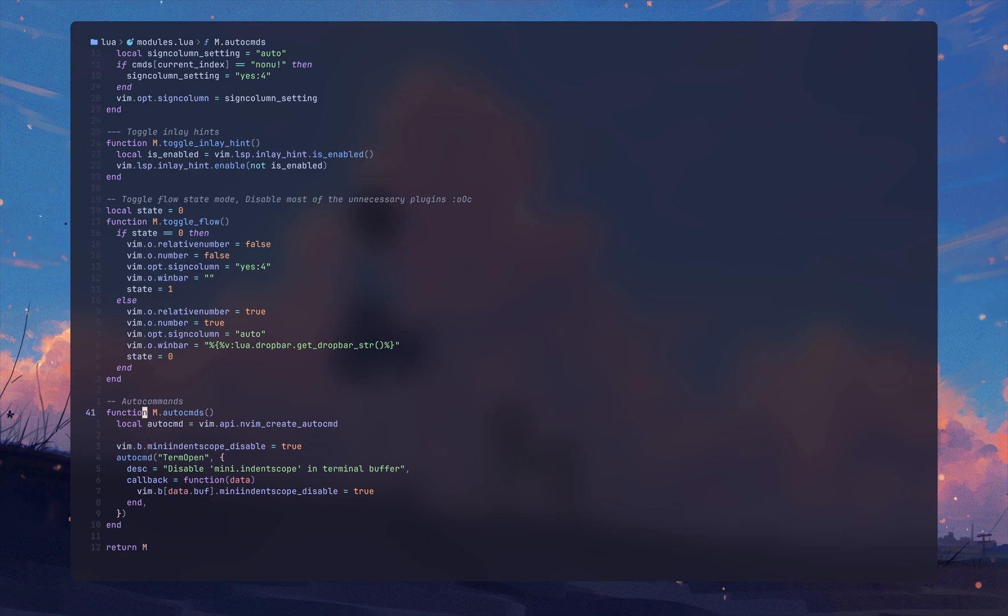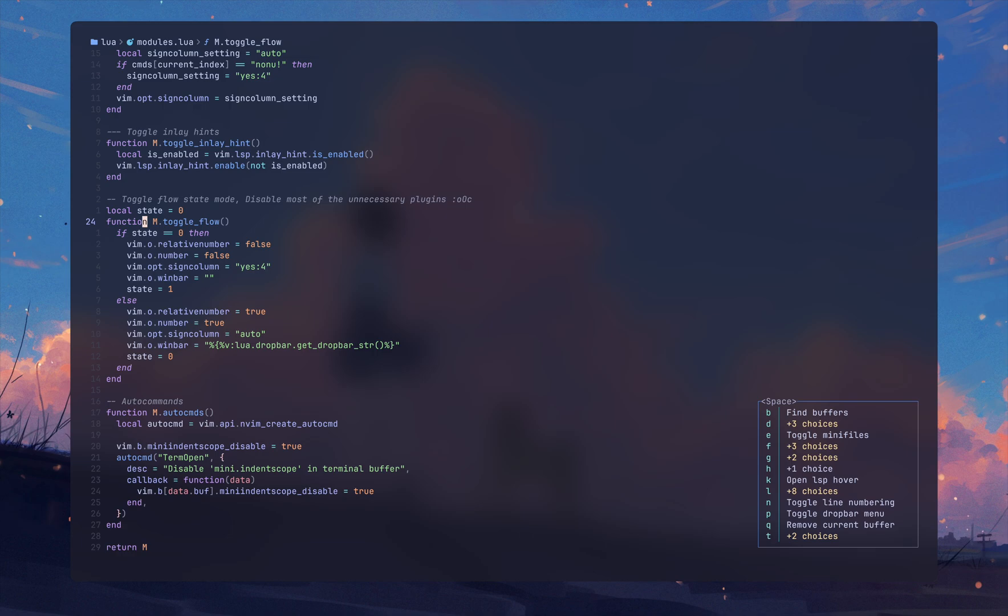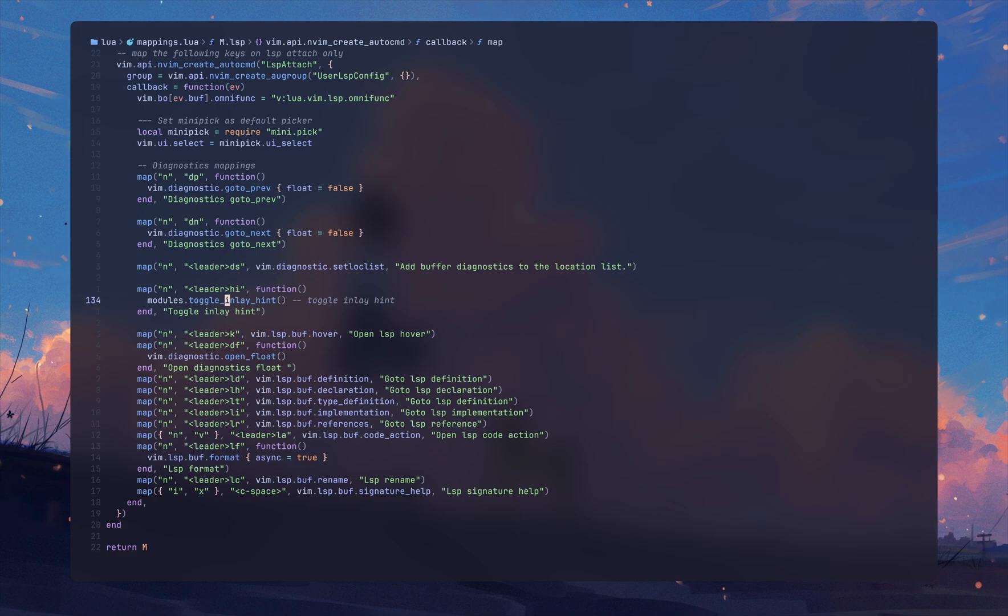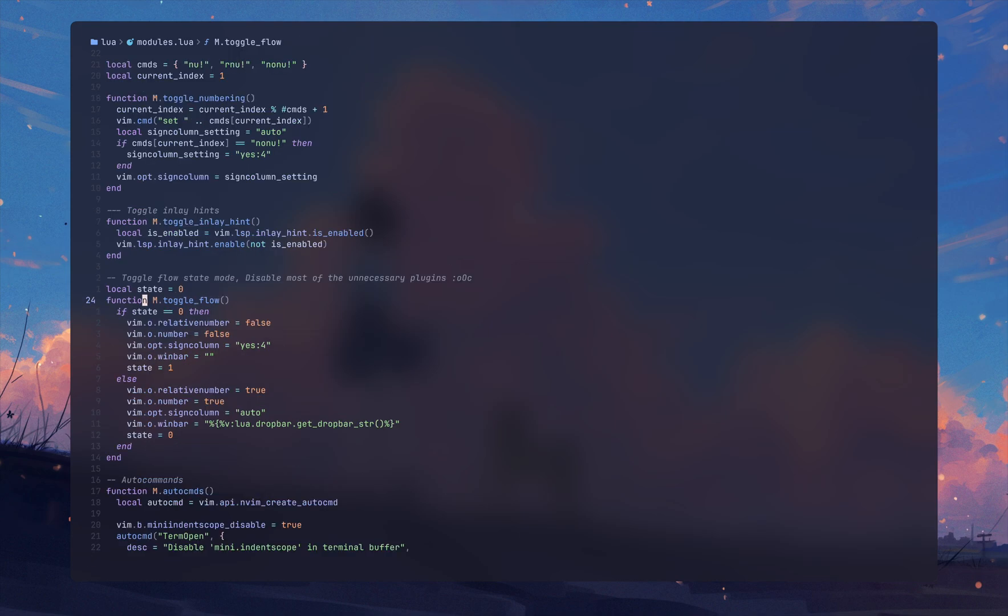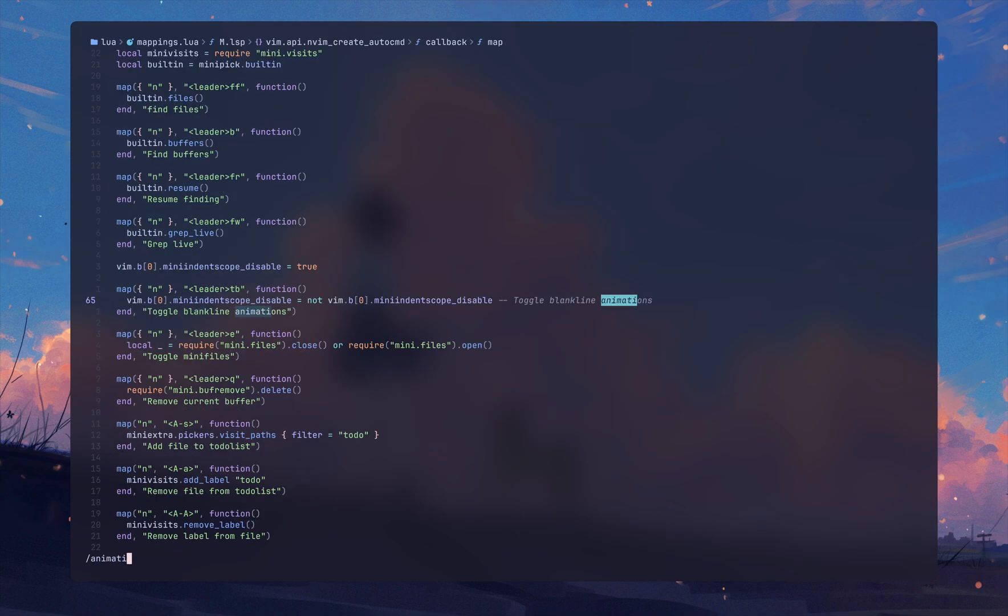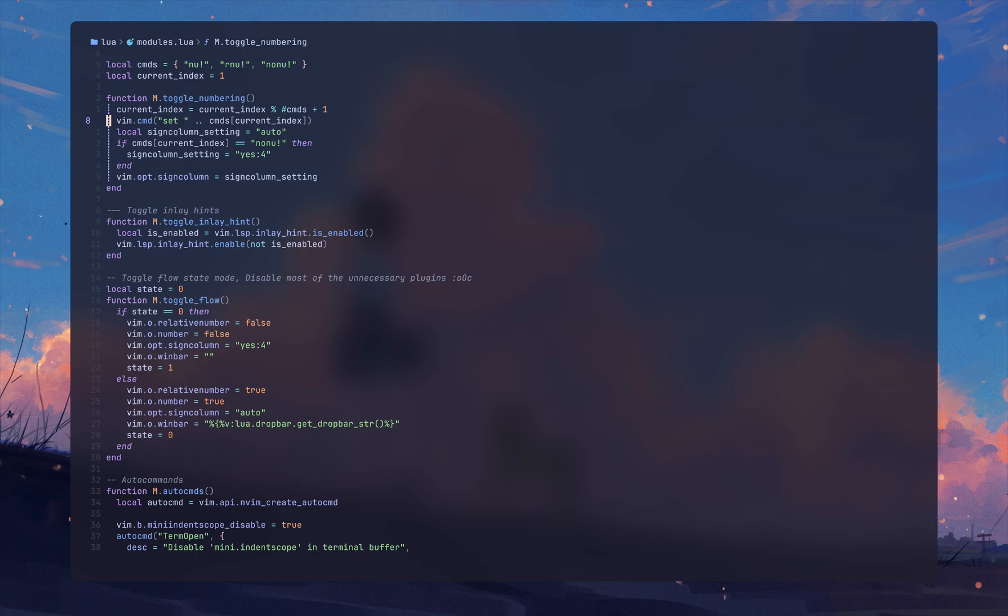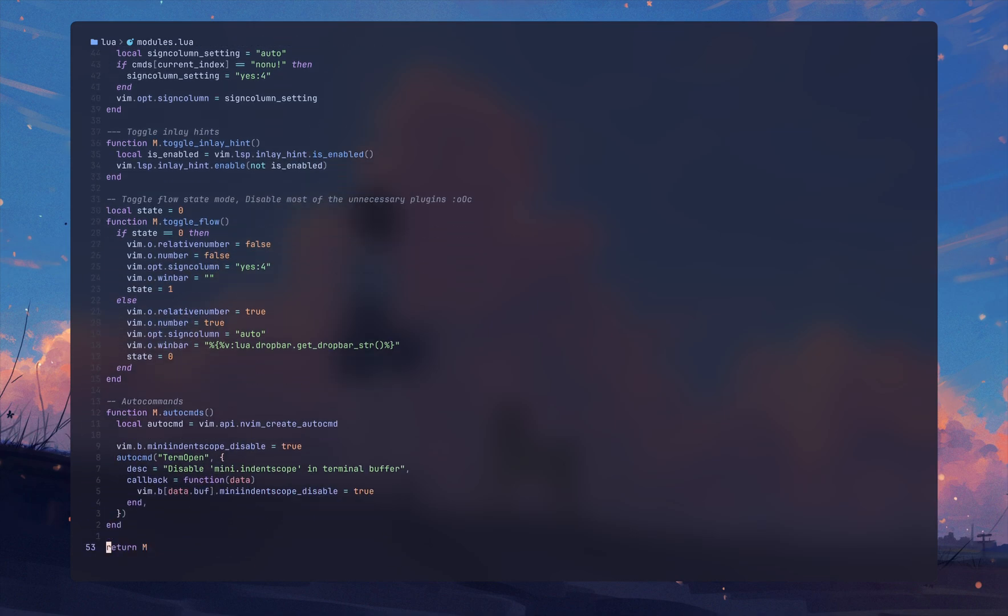Now this one's for the indent scope animation you see right here. So I can basically do leader... let me quickly see in mappings here. If I do leader t and b it's going to disable the line in the indent scope animation, and leader t b it's going to do the vice versa.